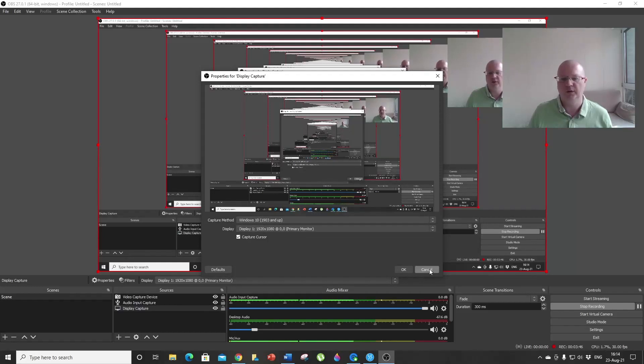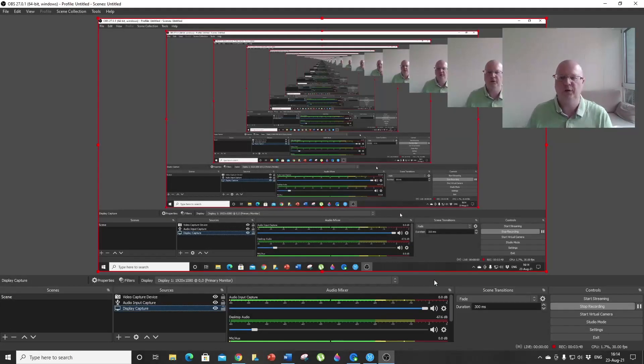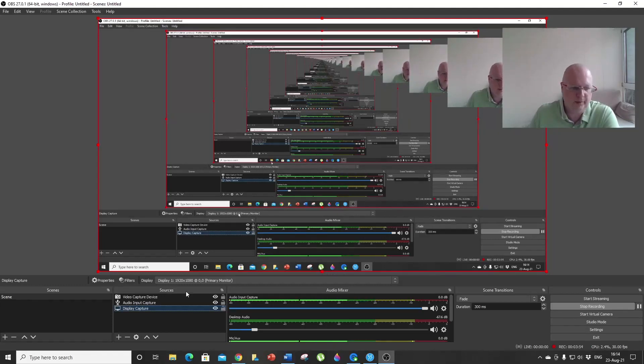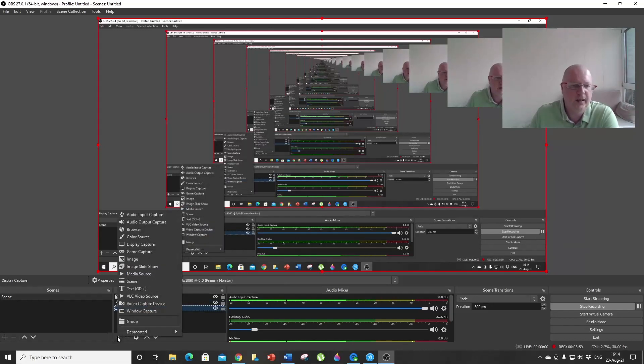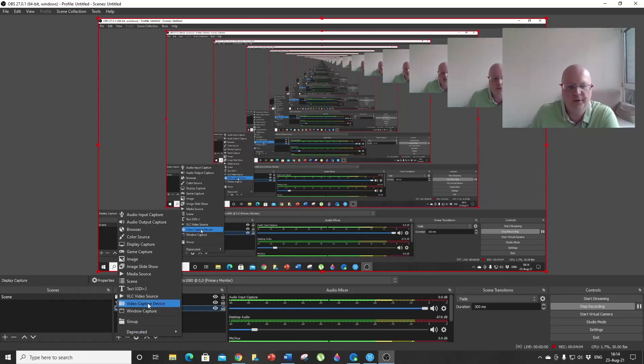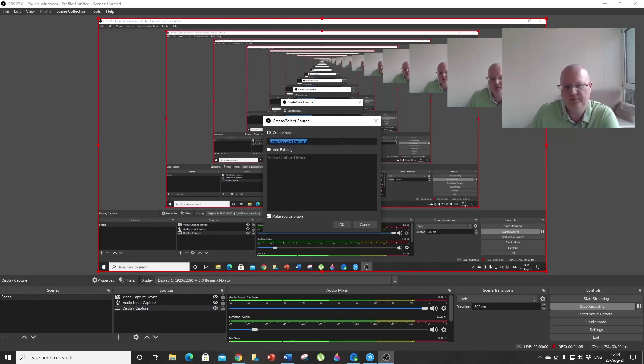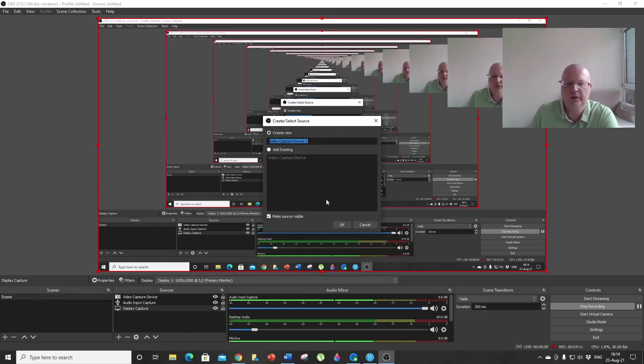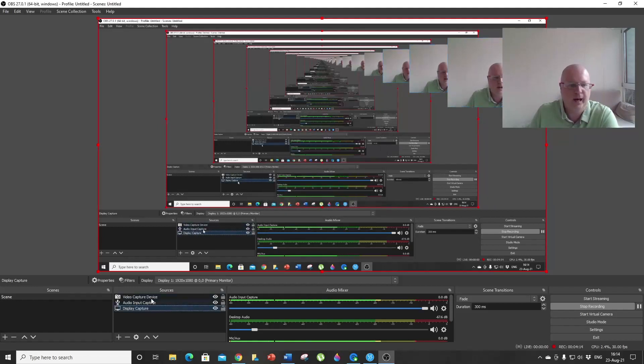Next, you need to add your webcam. Again, click on the plus button and choose Video Capture Device. Again, don't change anything here; let it be as is and click OK.